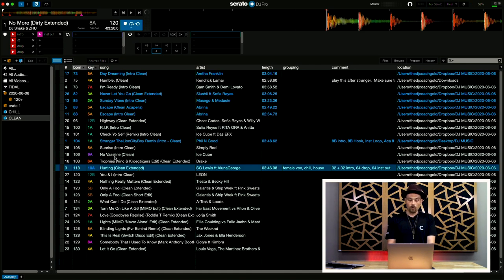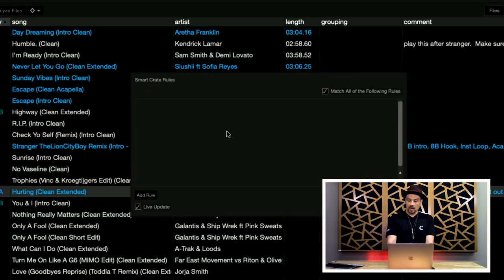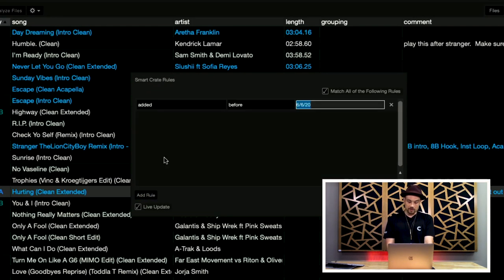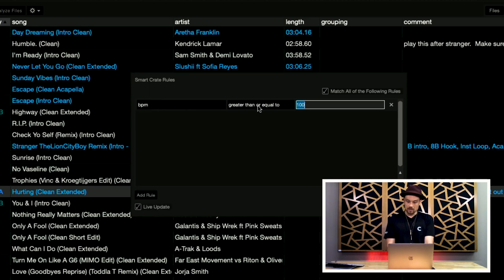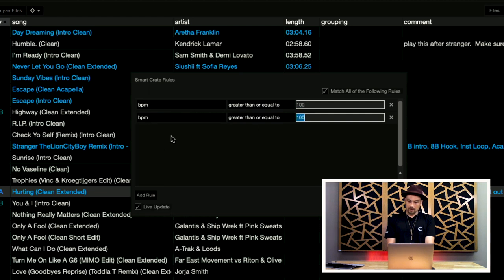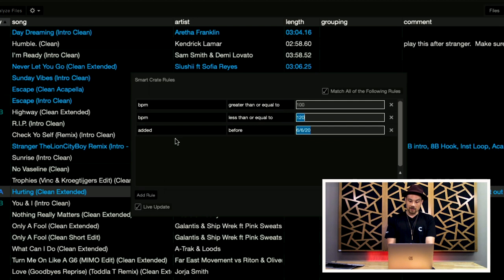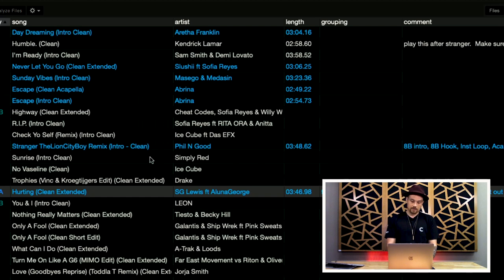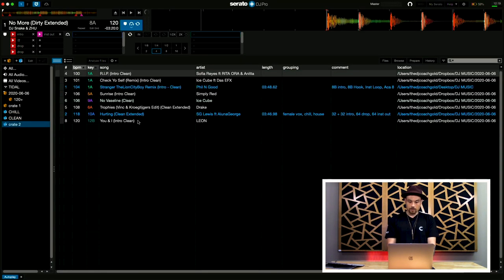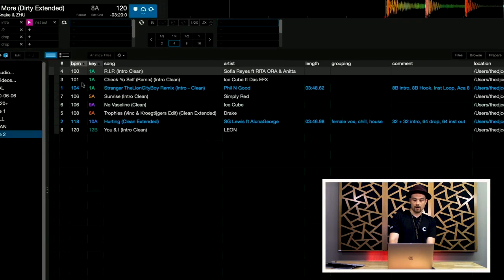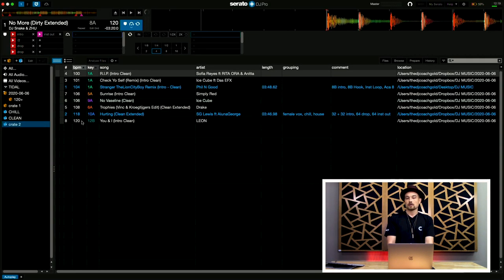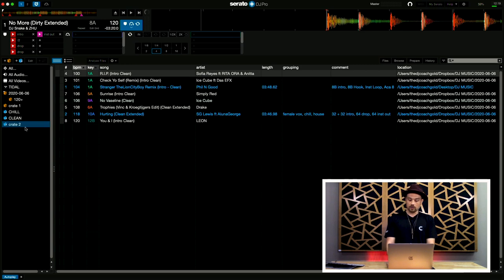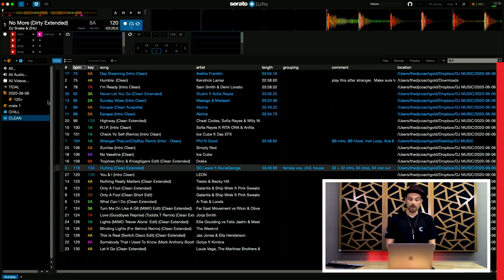Now, you can also create more than one parameter for a smart crate. So, inside of this, I can create more than one parameter. So, I could say, let's say everything that is BPM is greater than or equal to 100, and BPM that is less than or equal to 120. And I'm going to match all of the following rules. I can also add something else where I could say, song contains clean. Save. So, now let's see what that pulled up. Well, there we go. So, these are all the songs that I have in my library right now that are between 100 and 120, and that are also clean. Great way to stay organized. If I want to delete a crate, all I need to do is hit command and delete, and it will delete the crate out. Smart crate or a regular crate. Either way.